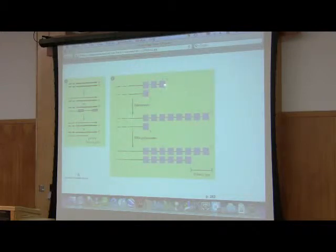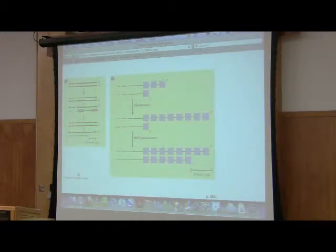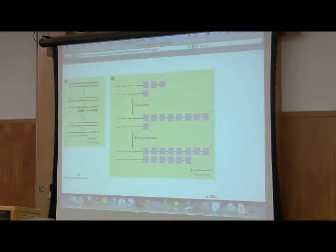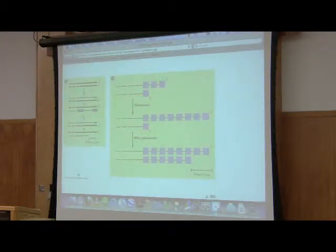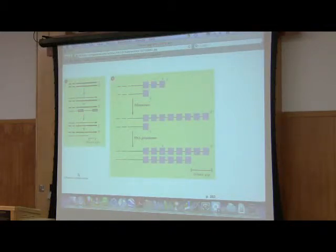This polymerase is copying an RNA template and using the three prime end of the chromosome as a primer. So this makes telomerase a reverse transcriptase, something that copies RNA and makes DNA.